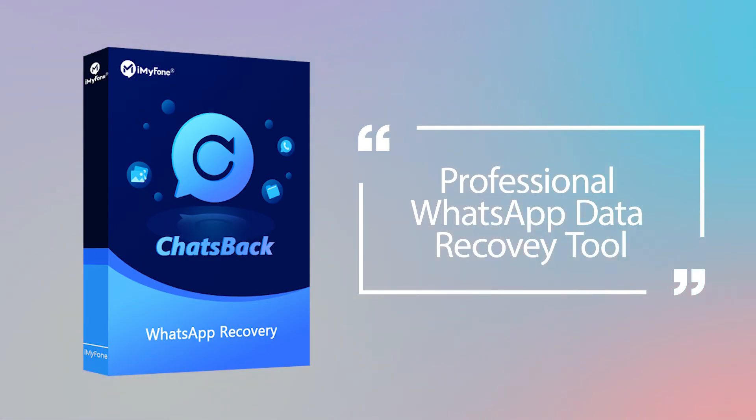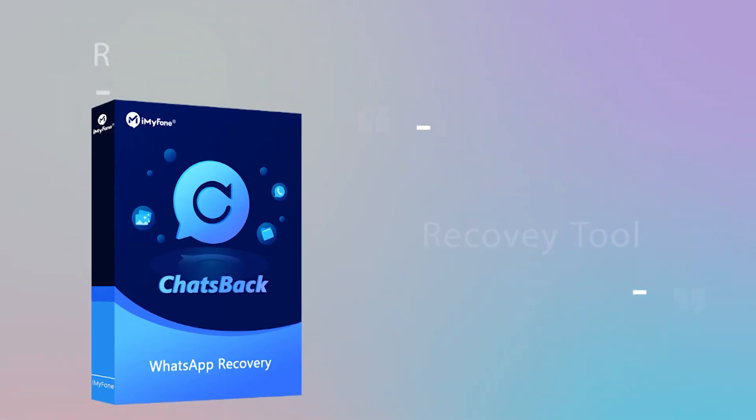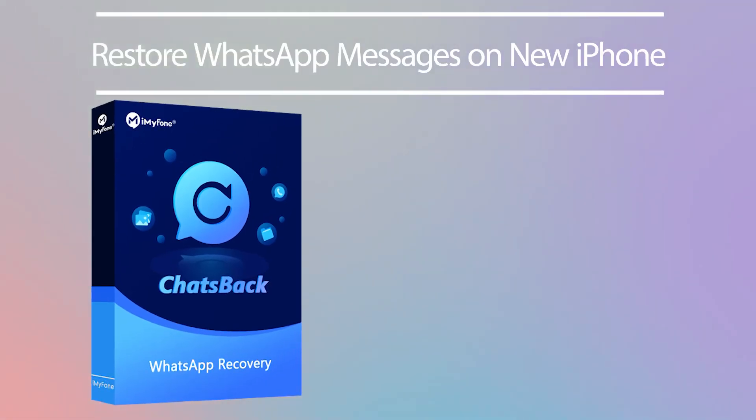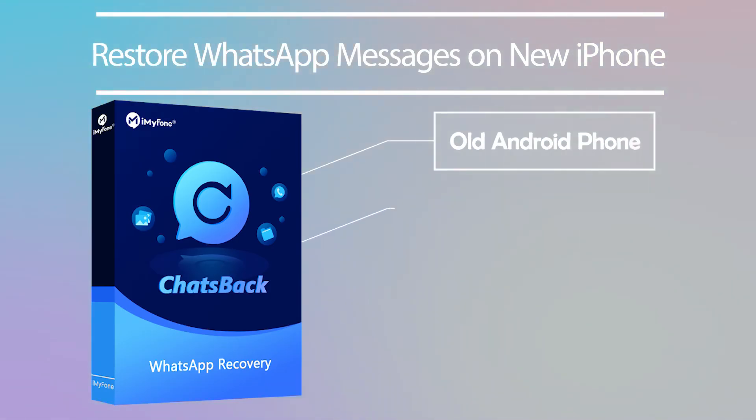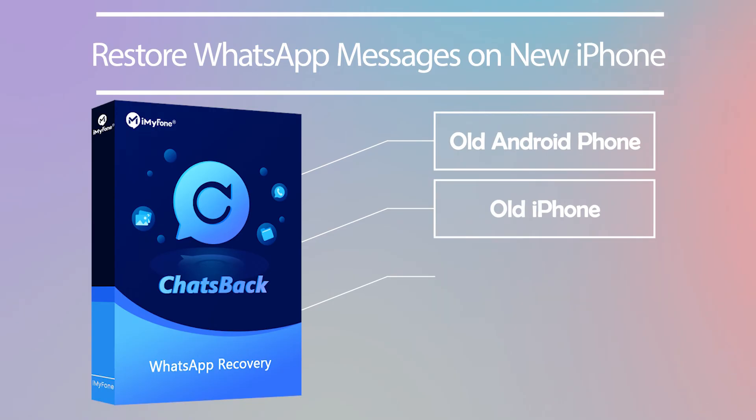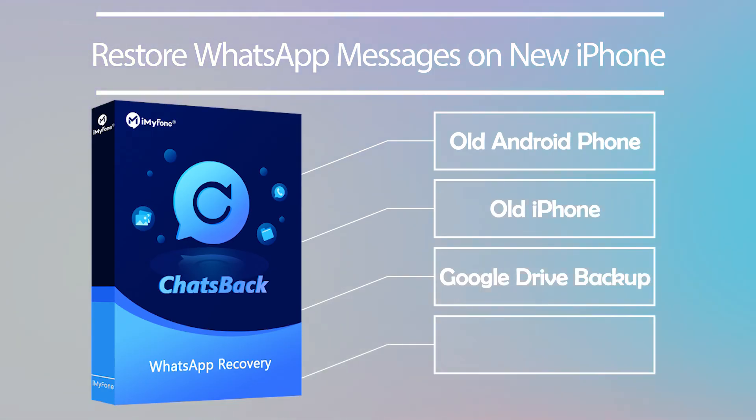If you are switching to a new device, the program can also help you to restore WhatsApp messages on a new iPhone from the old Android phone or iPhone, Google Drive backup, and iTunes backup.